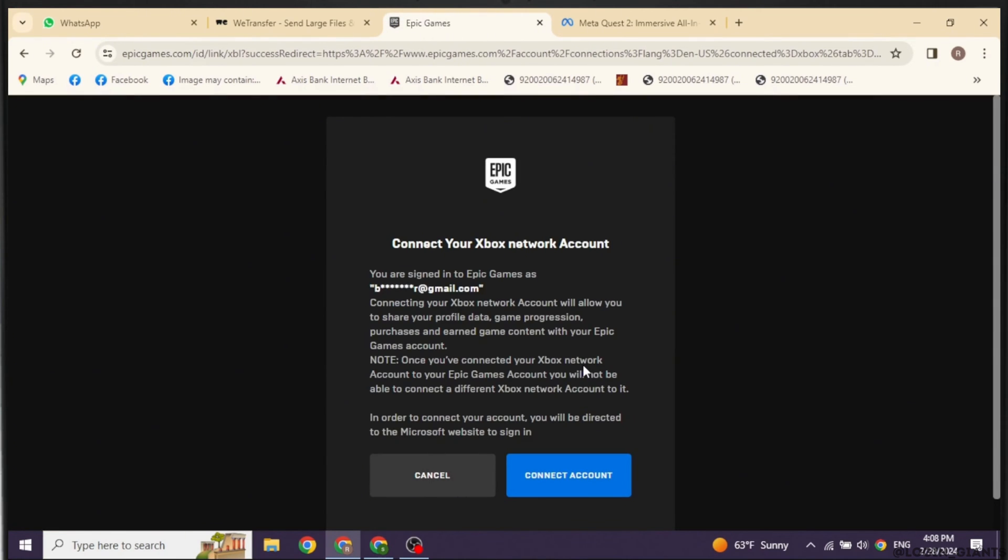Connecting to your Xbox network account will allow you to share your profile data, game progression, percentages and in-game content with your Epic Games account.